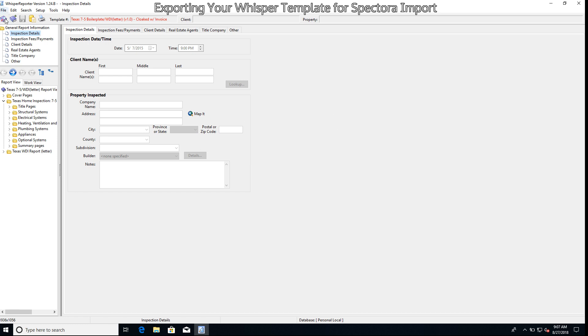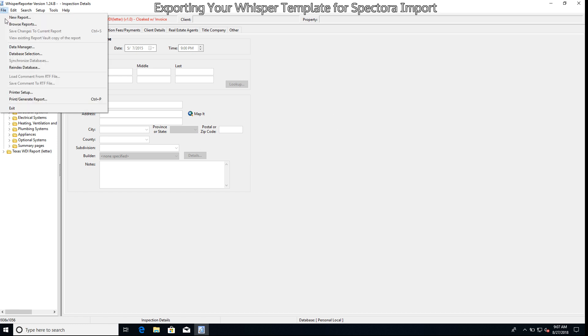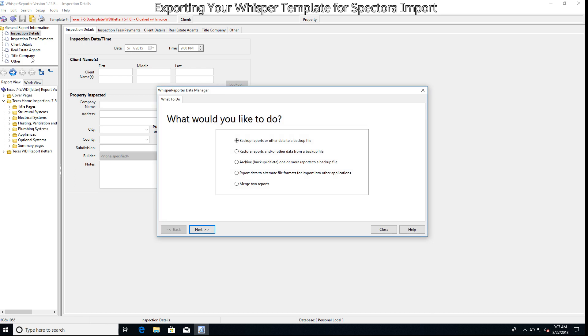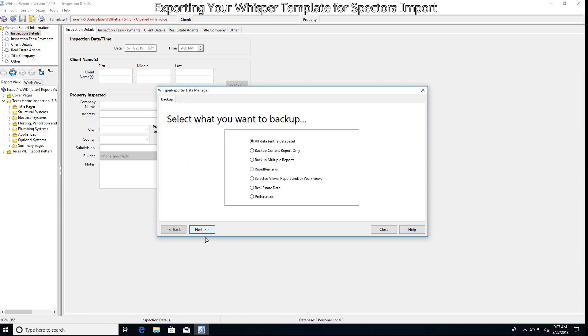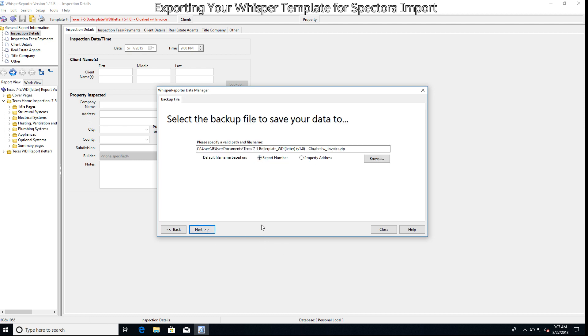Now at this point we're going to go up to File, we're going to go up to Data Manager. We're going to select backup reports and/or other data to a backup file and select Next. Then we're going to select backup current report only.